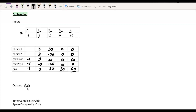As you can see, we iterate over every element only once, so the time complexity is O(n), and the space complexity remains constant as there is no extra space requirement in our implementation.